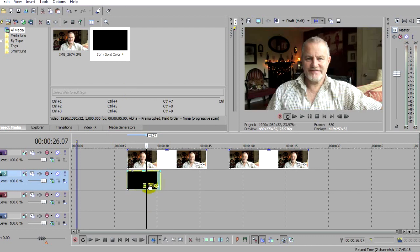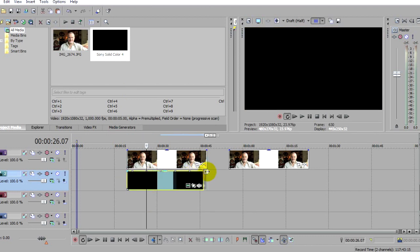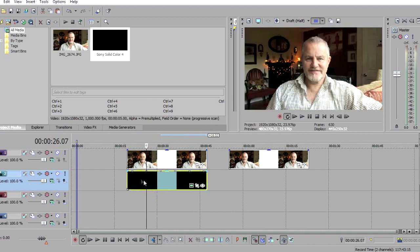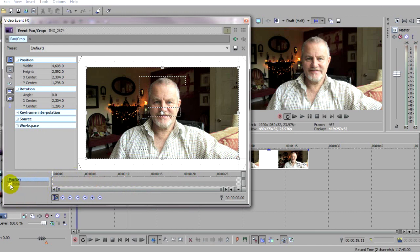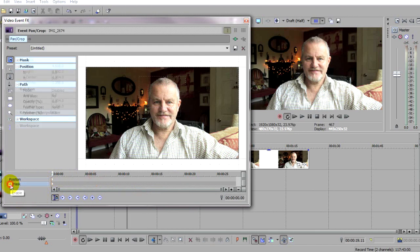Stretch the black clip out a bit. Now when we cut the mouth hole we will see the black behind. To cut the mouth hole, click on the clip's Event Pan Crop tool. Ensure that the sync cursor is on so that the cursor position here is reflected in its position on the timeline. Also make sure the cursor is at the beginning of the clip, then click on Mask.